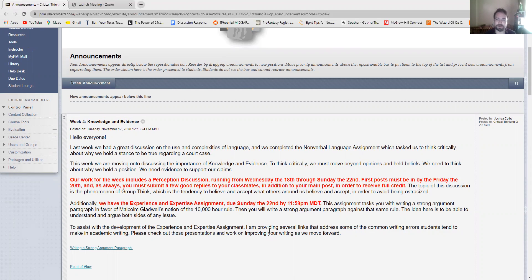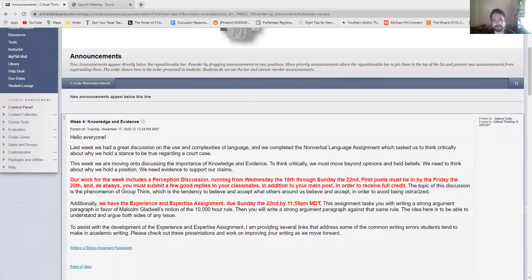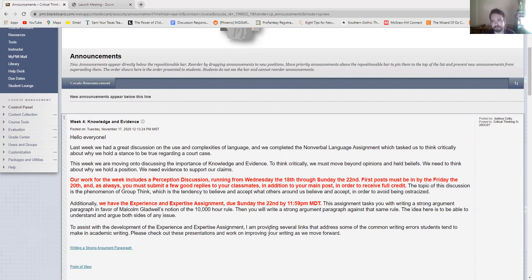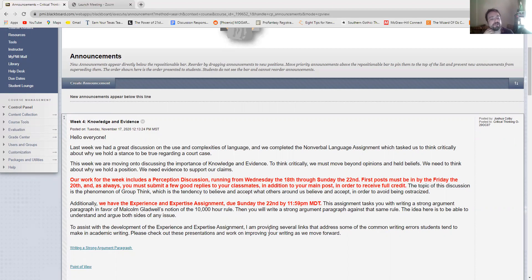So our work for the week includes the perception discussion. The perception discussion is an interesting one. It runs from Wednesday the 18th through Sunday the 22nd. Wednesday to Sunday like all of our discussions and first posts need to be in by Friday just like always, and you need to create or submit a few replies to your classmates like always in order to earn full credit.